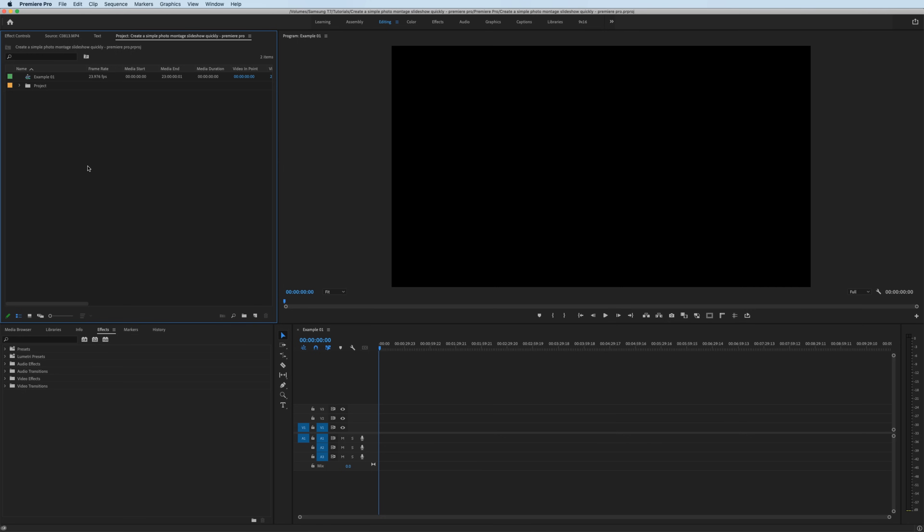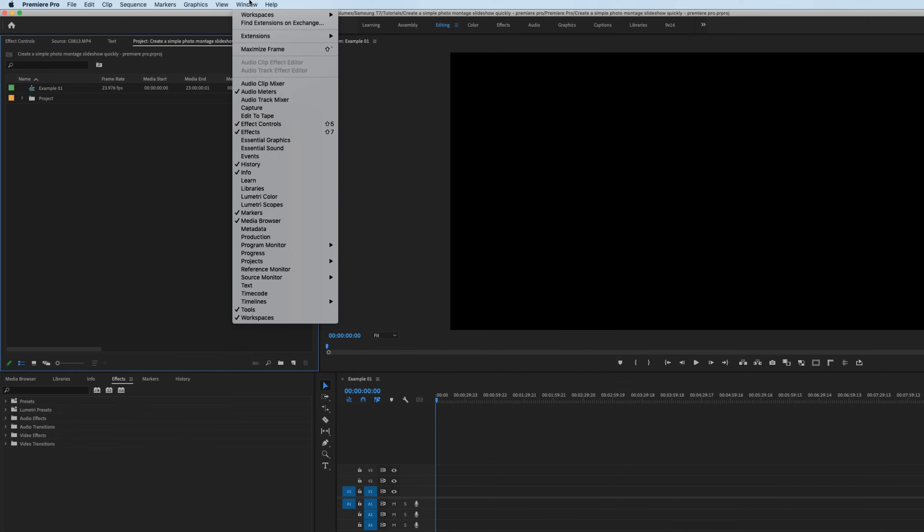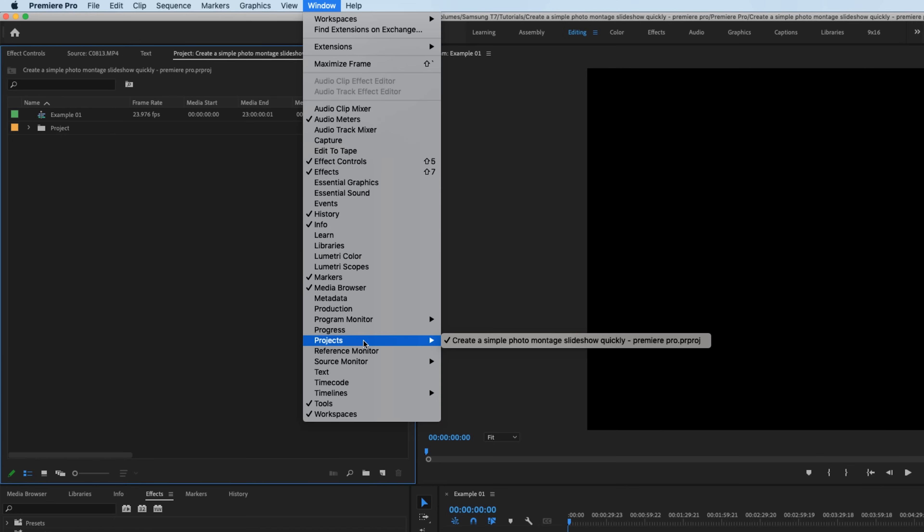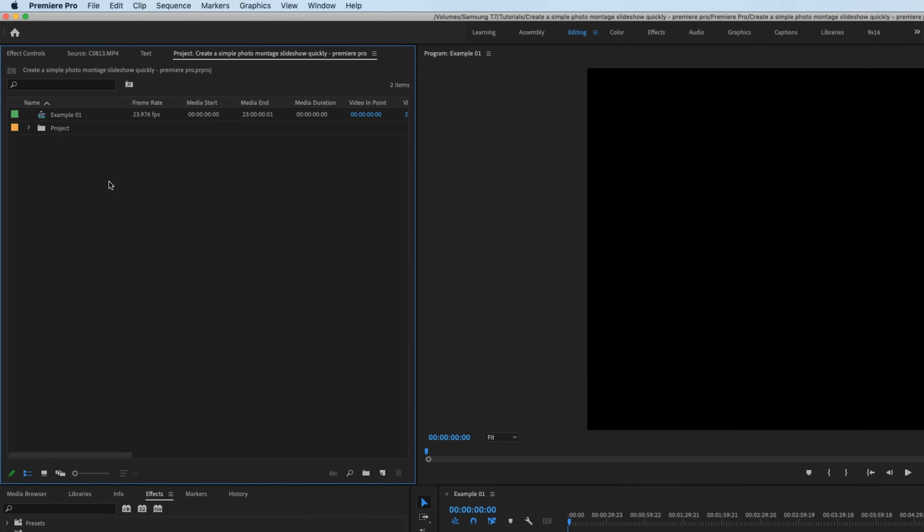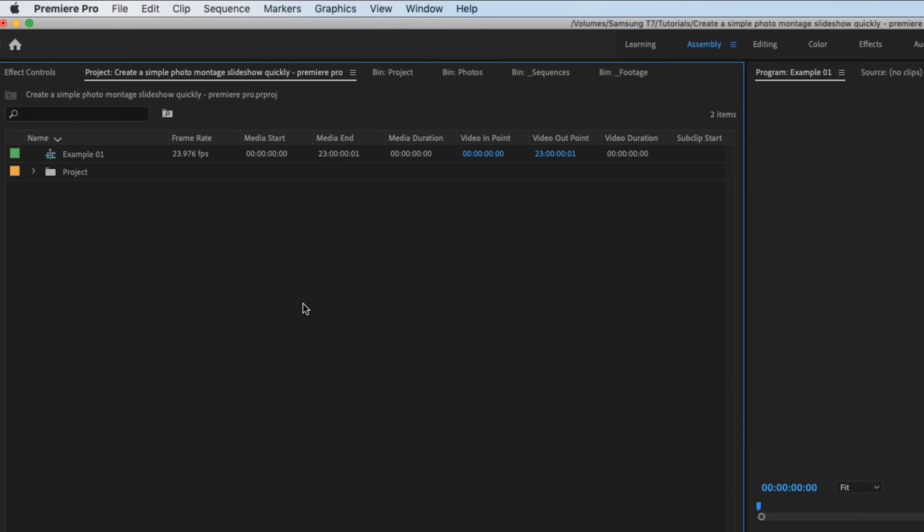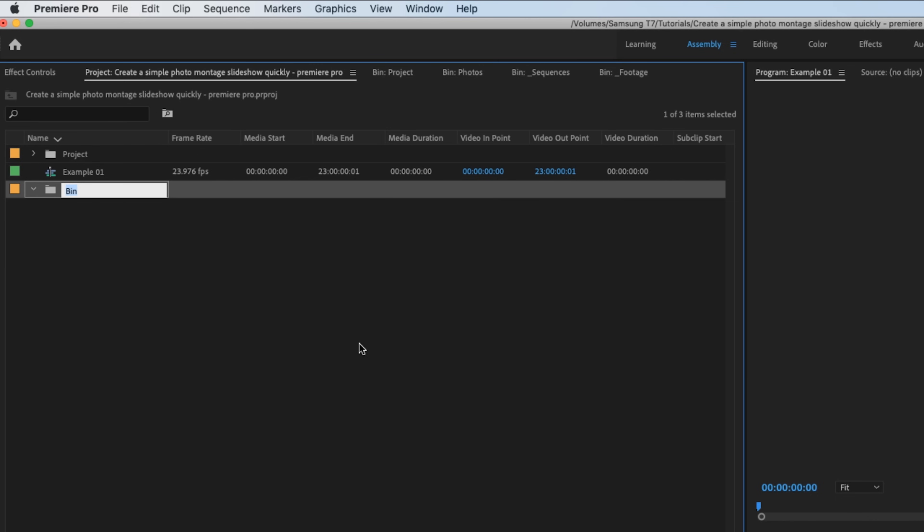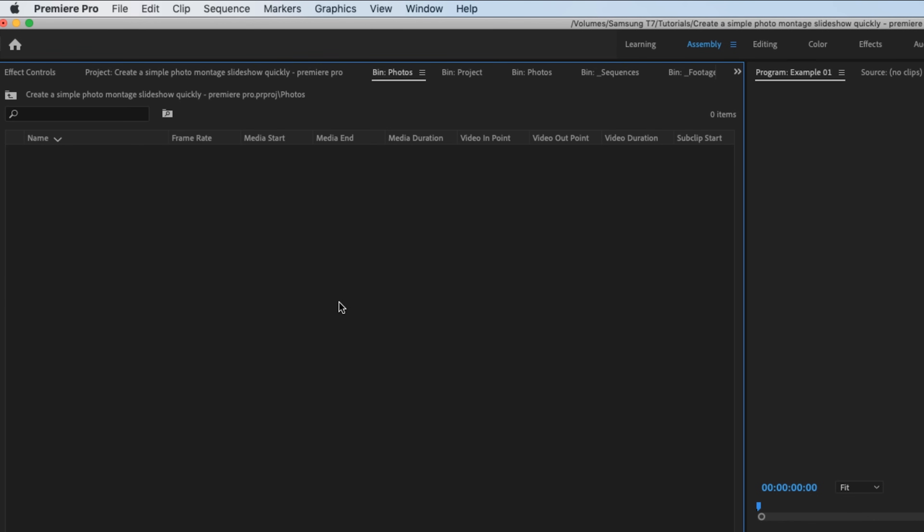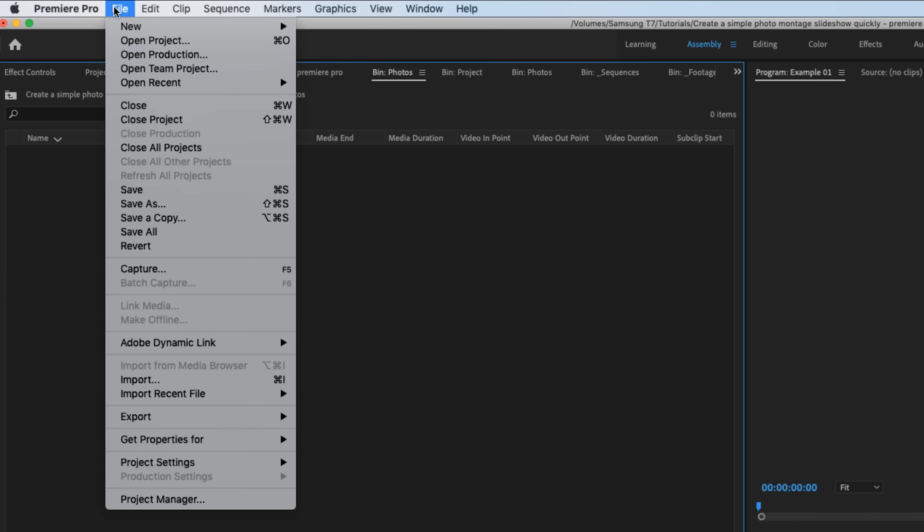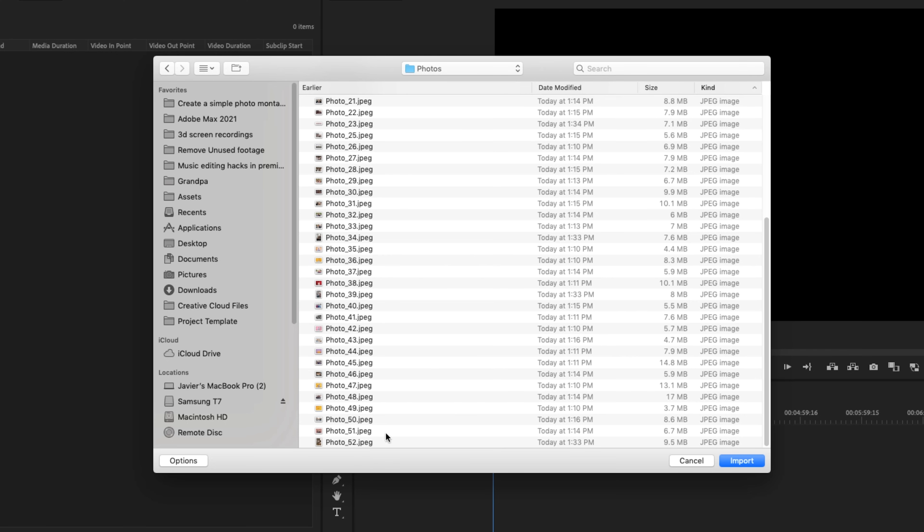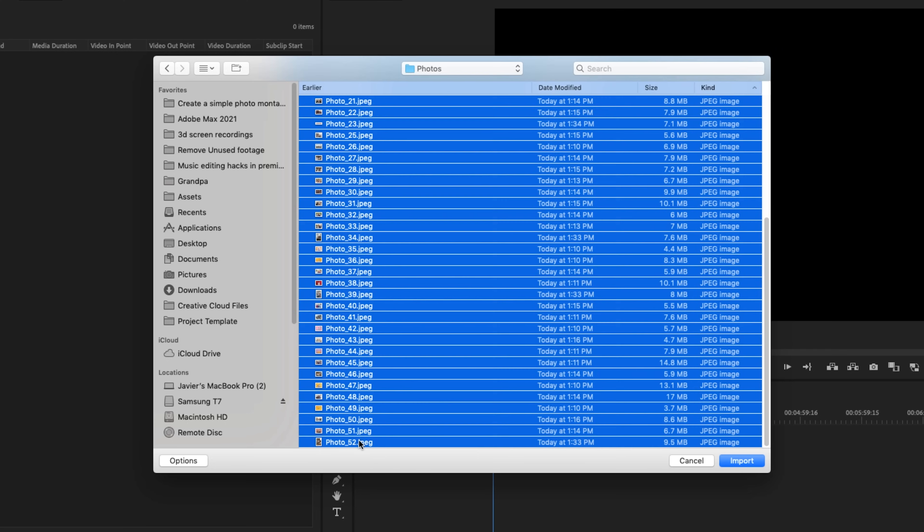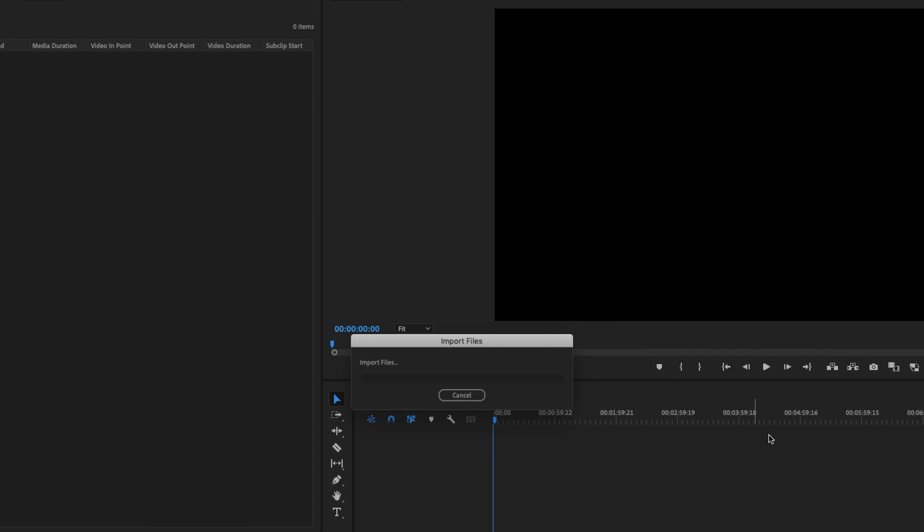Next, we want to import our photos. If you don't see your project bin, just go up to Window, Projects and click whatever project you're working on. In the negative space of your project bin, right click, hit New Bin. Rename it Photos and open it. And go to File, Import. Find your photos, highlight them all and import them.